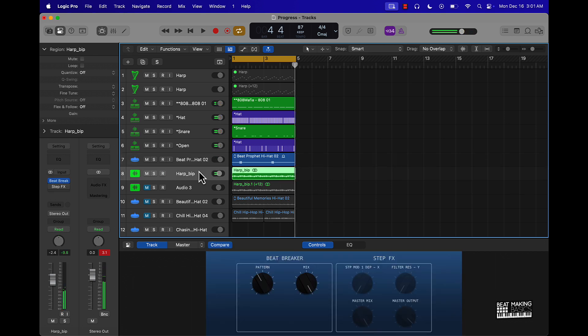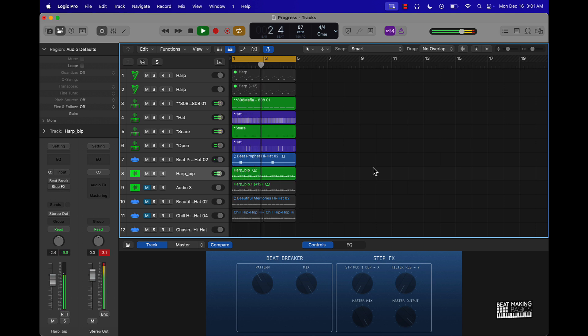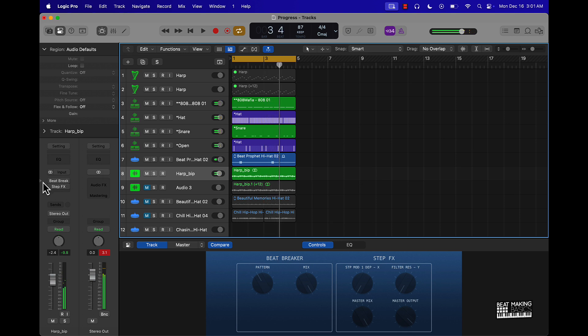This is what the beat sounds like without the Beat Breaker plugin on it. Let's check it out. Pretty big difference.